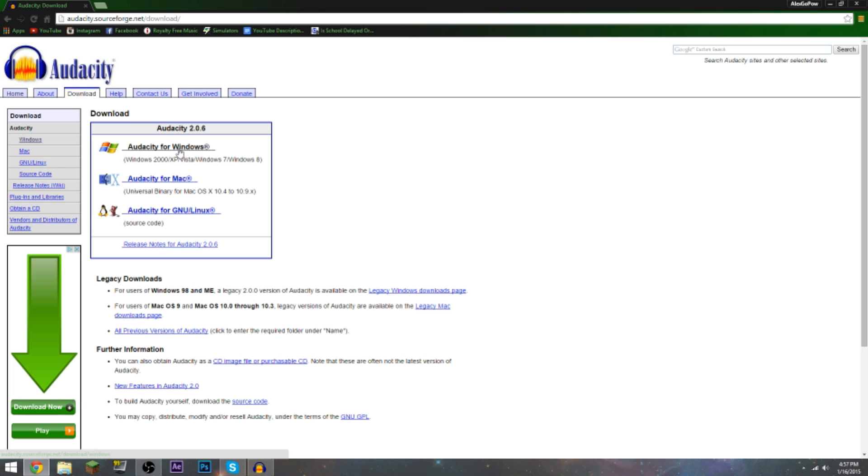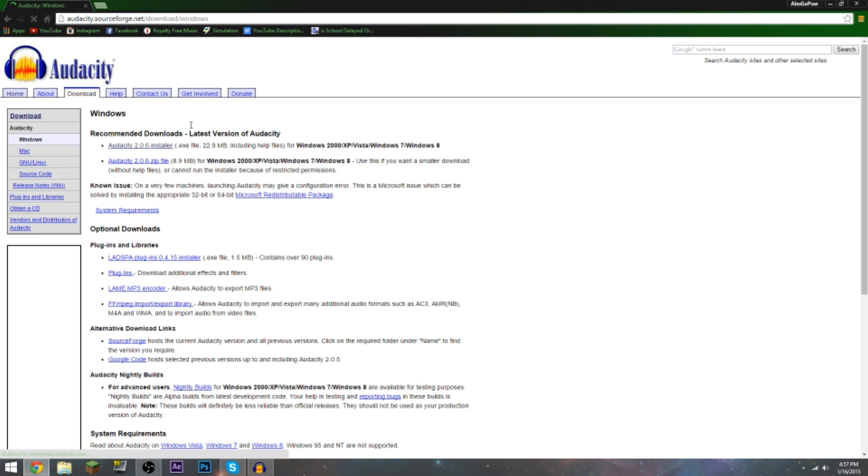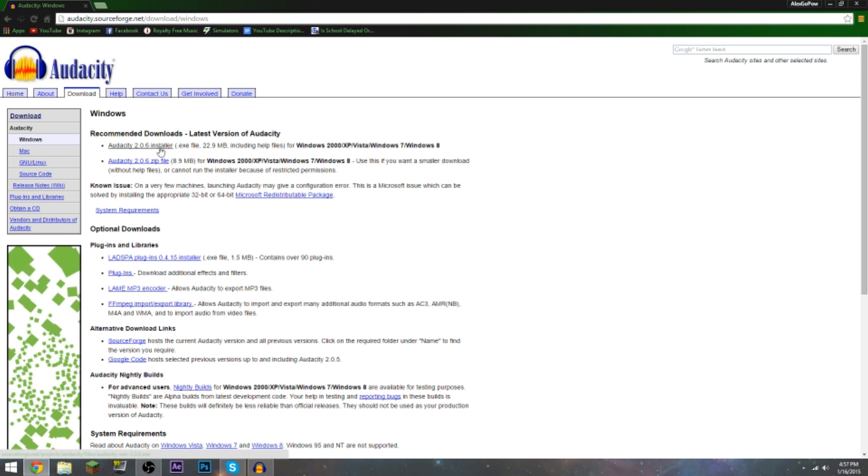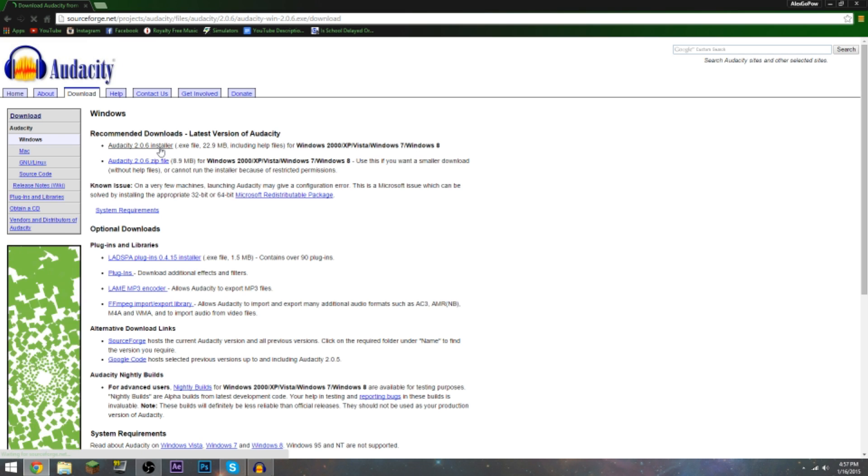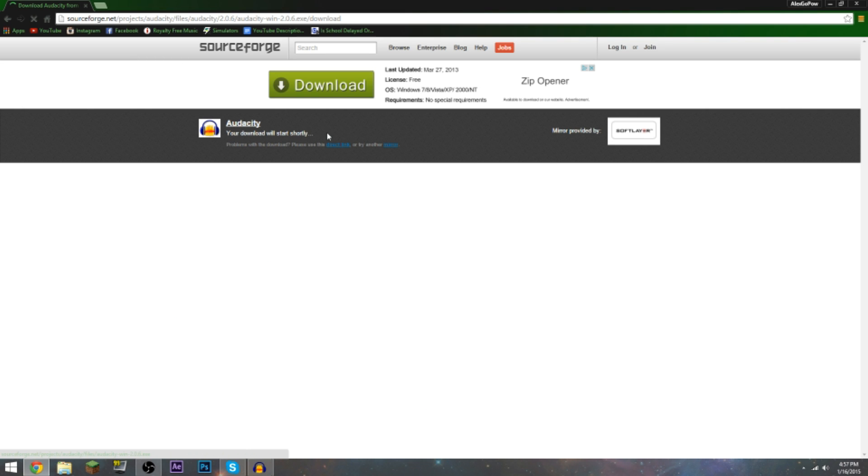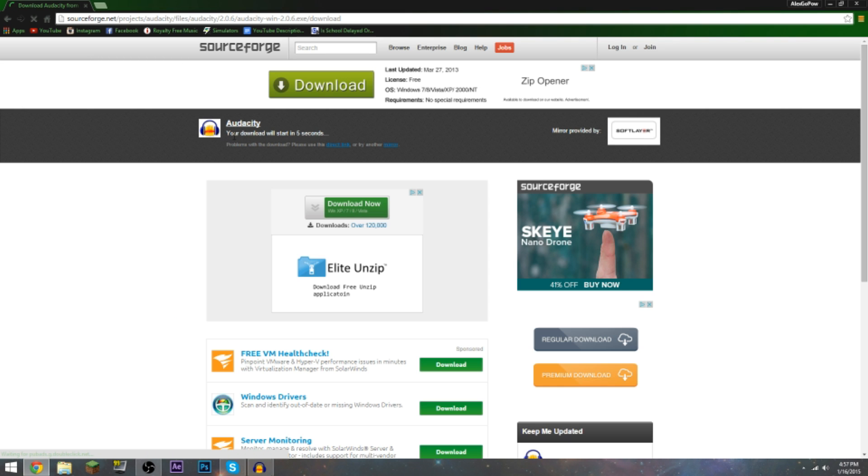Depending on what operating system you use - Mac, Linux, GNU, whatever - I use Windows so I'm gonna click Windows. Use a Mac, click Audacity for Mac, and you get the point. What it's gonna do is give me installer zip file. What you want to do is click installer - it's the easiest way, trust me.